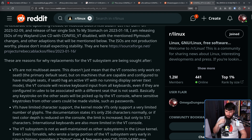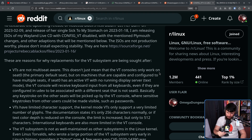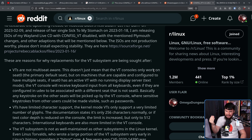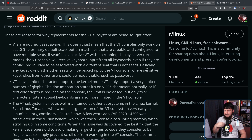VTs are also not multi-seat aware. This doesn't just mean that the VT consoles only work on seat 0, the primary default seat, but on machines configured to have multiple seats. If seat 0 has an active VT with no running display server — as in it's in text mode — the VT console will receive keyboard input from all the keyboards, even if they're configured in UDEV to be associated with a different seat. Basically, any keystroke on the other seats will be picked up by the VT console, where sensitive keystrokes from other users could be made visible, such as passwords. Also, VTs have limited character support. The kernel mode VTs only support a very limited number of glyphs — only 256 characters normally, or up to 512 if text color depth is reduced.